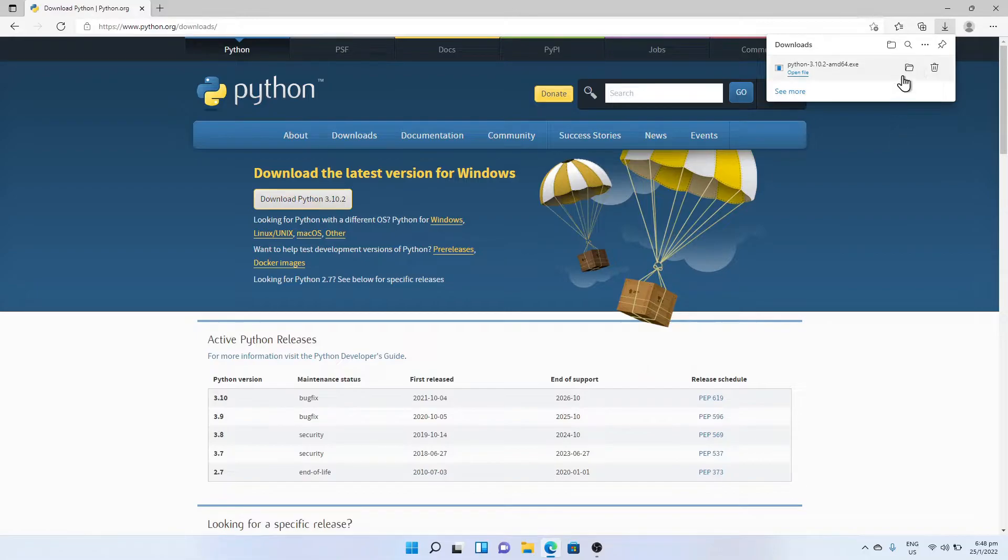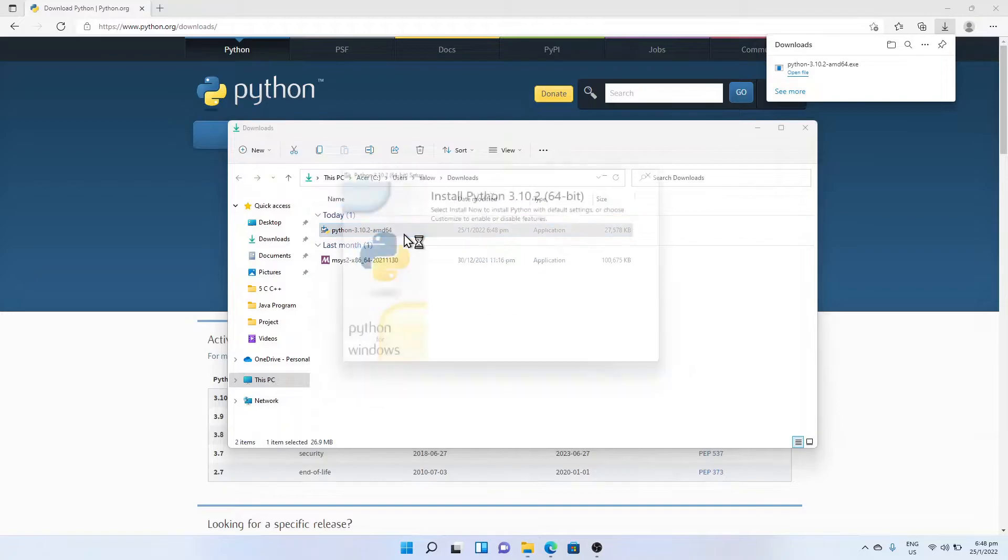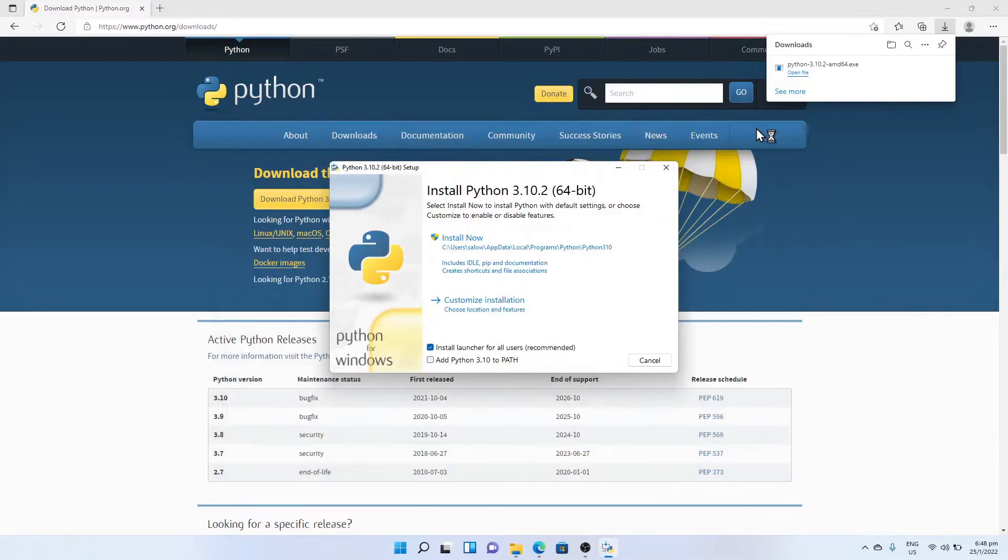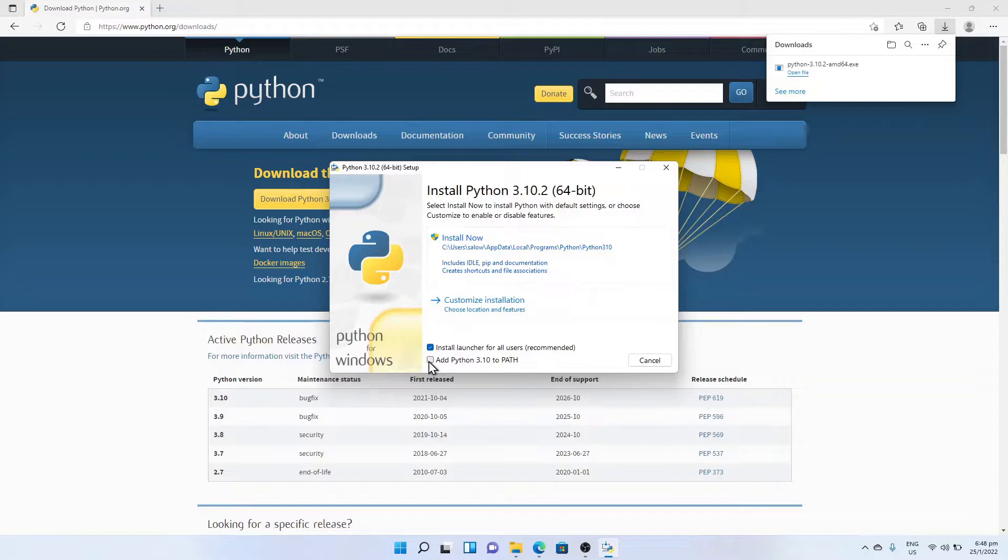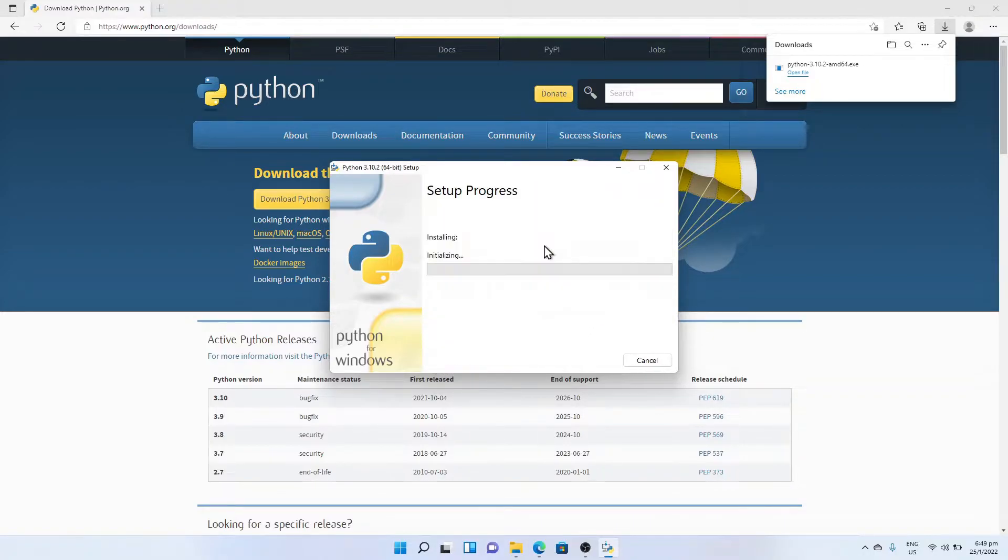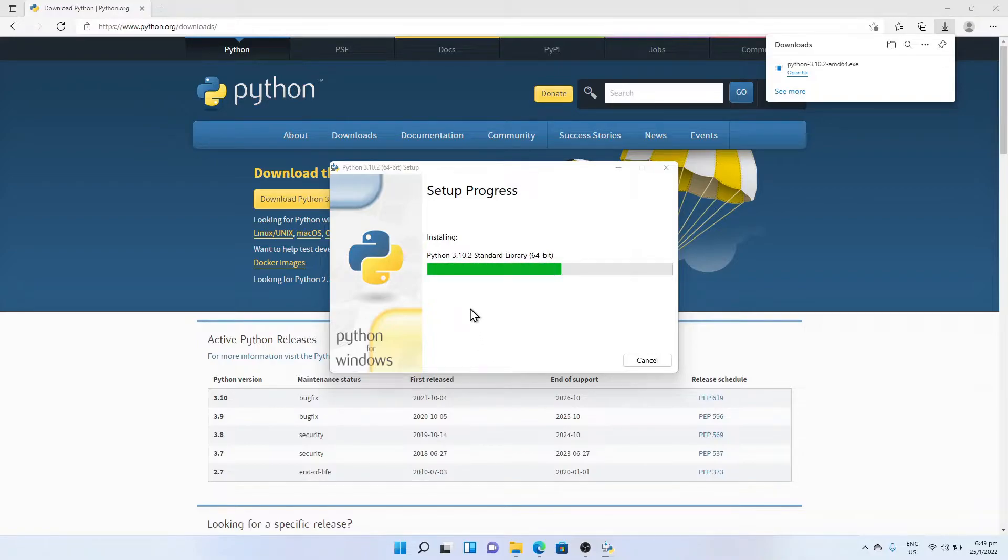Once the download is complete, double-click the downloaded file and the installation wizard should pop up. Enable the option 'Add Python 3.10 to PATH' and click on the Install Now button. This should start installing Python for Windows.